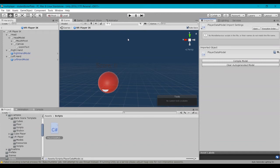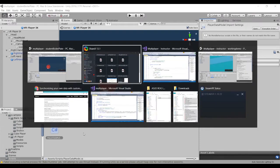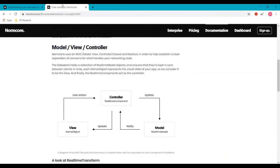In the last video we created our real-time model, which is basically the information that gets stored in the data store. In this case, it's going to be storing our player score. Now we're going to create another script, which is going to be the real-time component. Referring back to the Normcore documentation, the real-time component is basically the controller, which listens for changes to the score, updates that in the game object or the view, and updates that in the model.